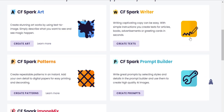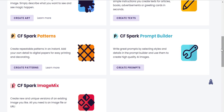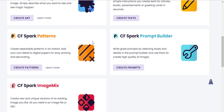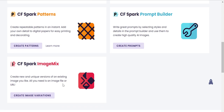The greeting card aspect is pretty interesting — I'm really bad at writing greeting cards, so this would definitely help me, especially during the holidays. Then you have CF Spark Pattern, which creates seamless repeating patterns from text that you can use as digital papers or backgrounds — basically a wallpaper generator with different textures. And then there's CF Spark Prompt Builder, which lets you write great prompts by selecting style and detail to create high-quality AI images.